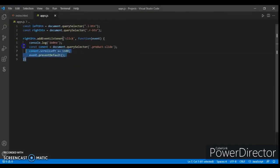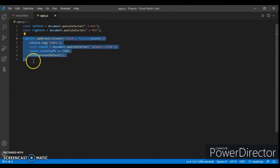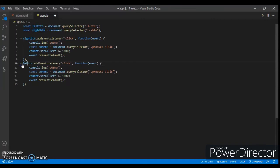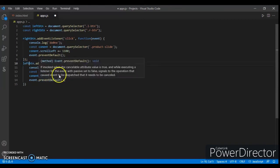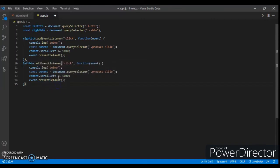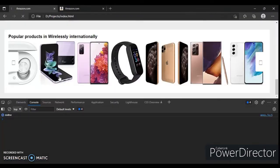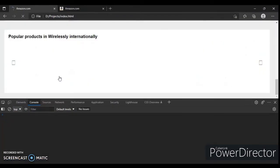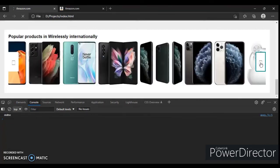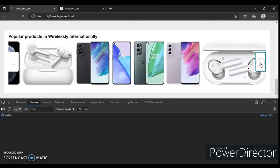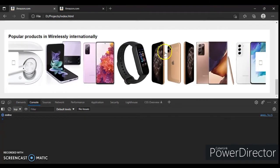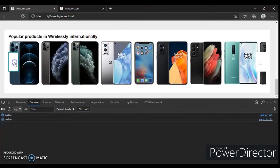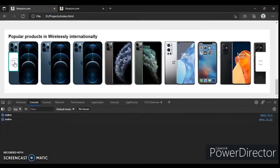Now paste it, control C and paste it here. Change this to left and same function, just change it to minus. Control save, control refresh. Okay, so both of these buttons are working perfectly.